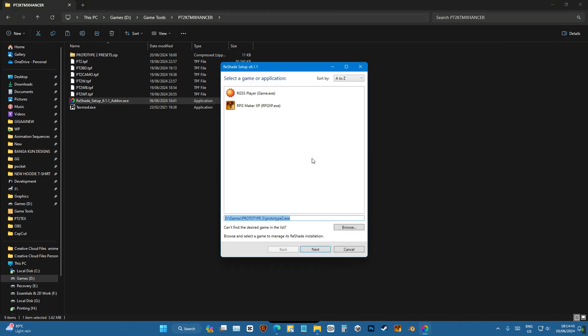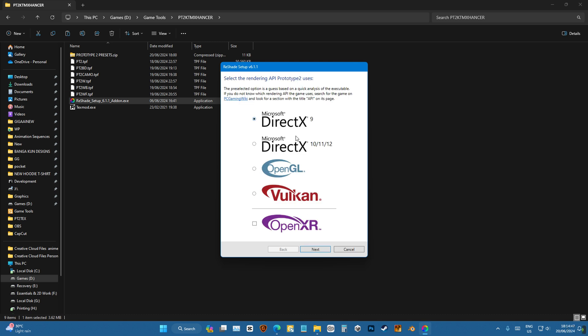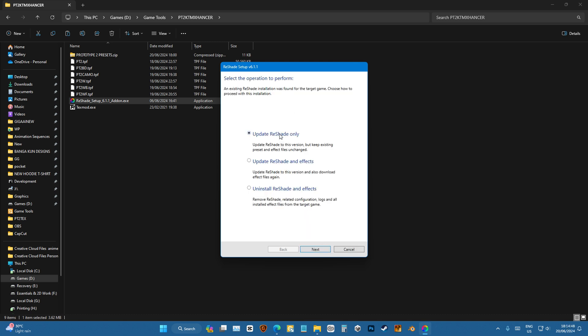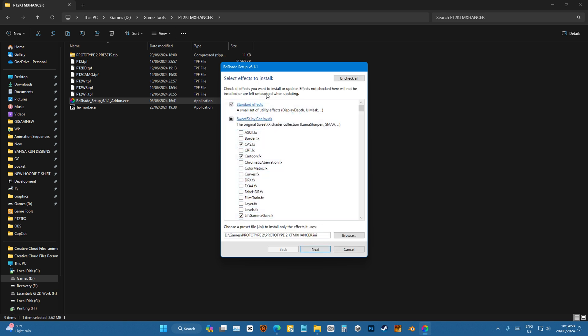We'll choose Prototype, next, DirectX 9, and you will update if you have already installed it. Check all the effects and install it.